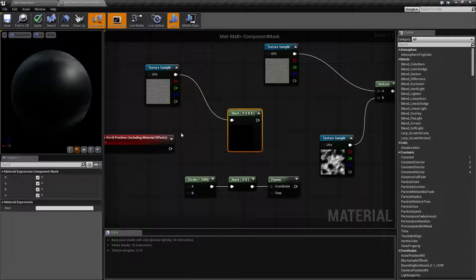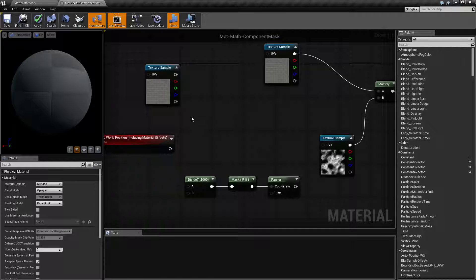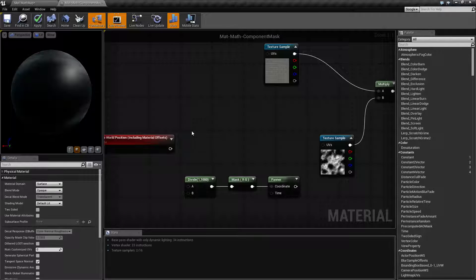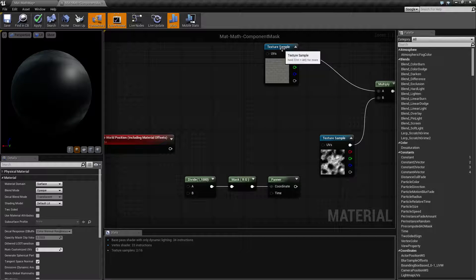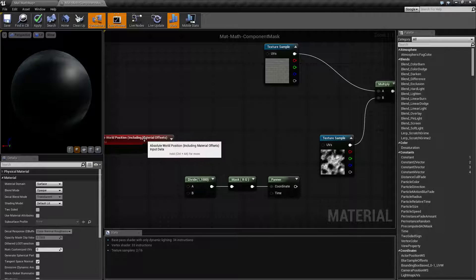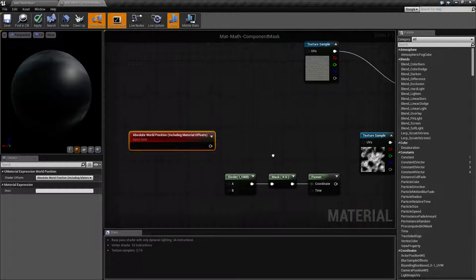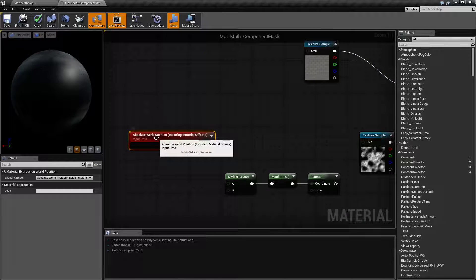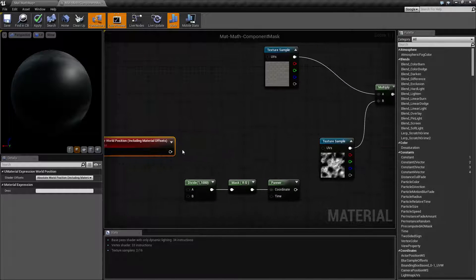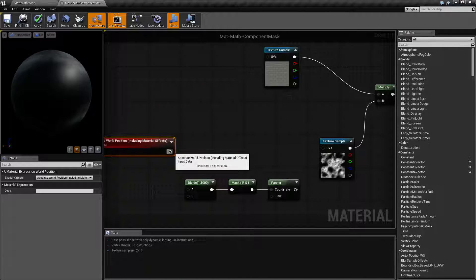For example, what we want to use our mask for is in the situation where we don't have the ability to choose which channels we have access to. So this is our absolute world position node. It outputs an RGB, an X, Y, and a Z.